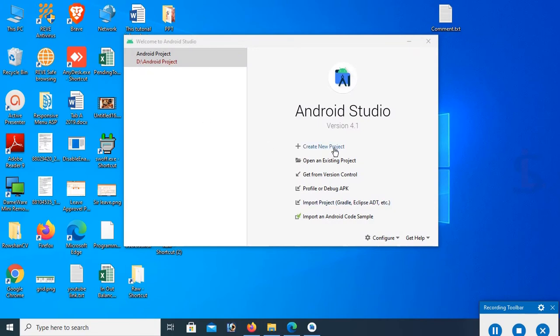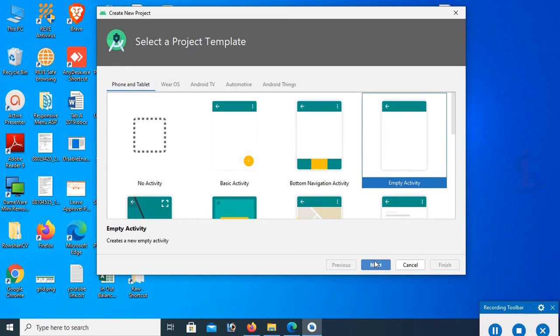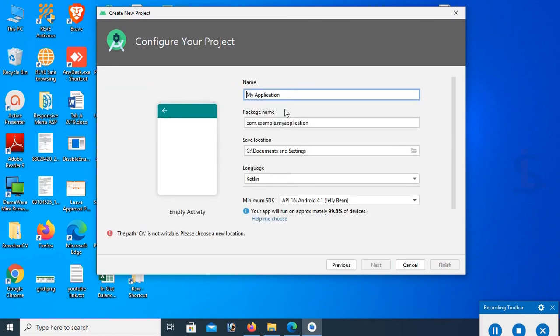Now I'm going to create a new project. If you have an existing project you can open existing project. There are many activities. I'll select empty activity and click next. My application name is First Android Application.